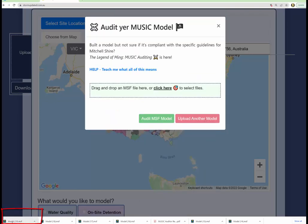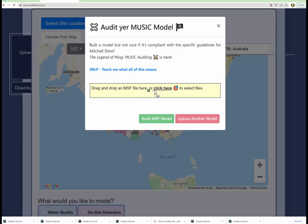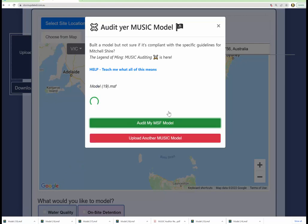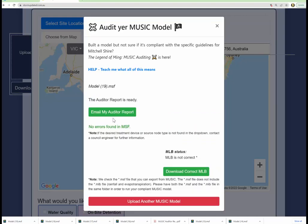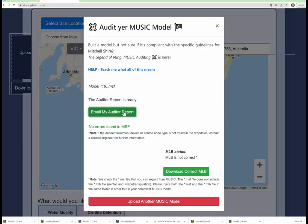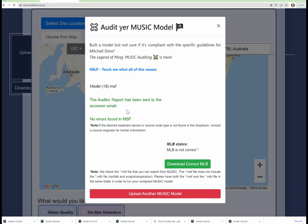You go again and say audit my music model and that's the model that just has been saved and modified to be compliant. You audit that, no errors. That'll be a great model, right? And then you email that report as well.